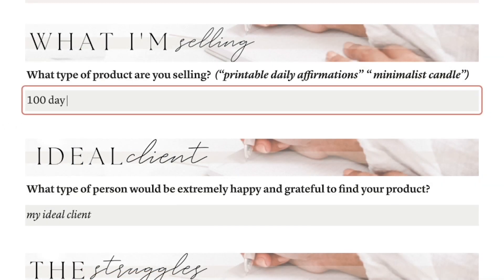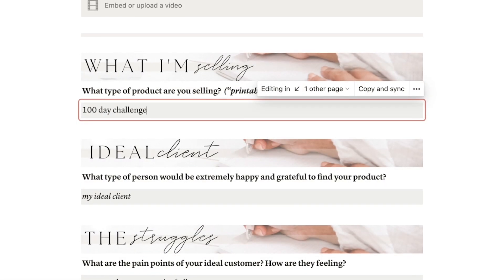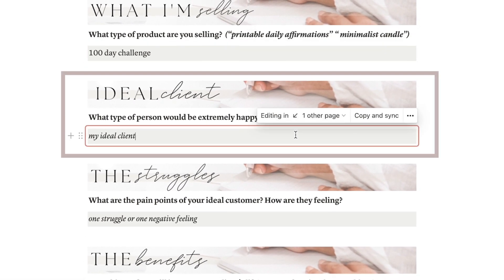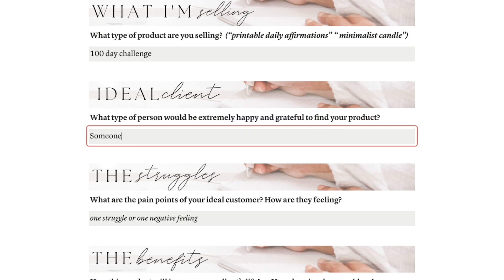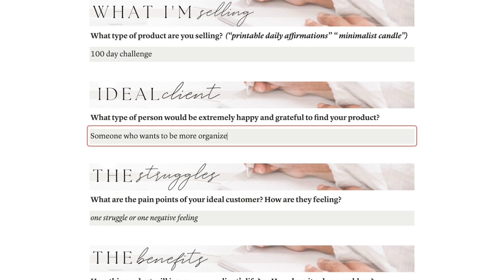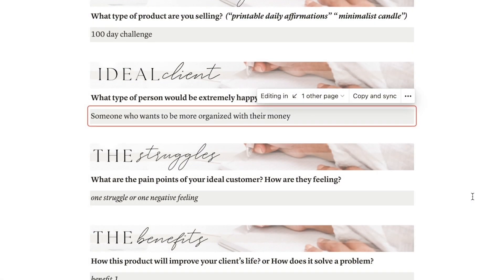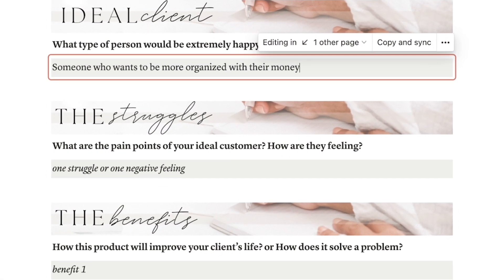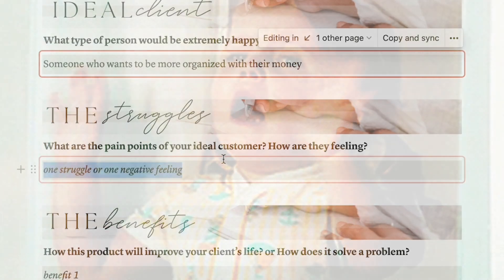The next question is: what type of person would love to find this product? For this challenge, it could be someone who wants to be more organized with their money. However, in your case it might be something more specific, like a teacher or a daughter. So just write it down here.